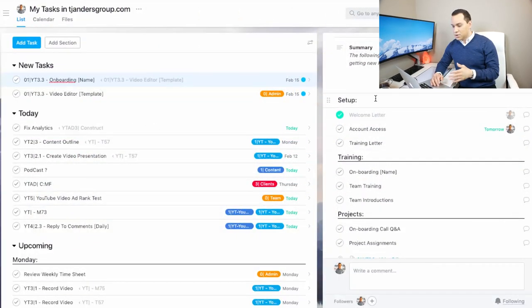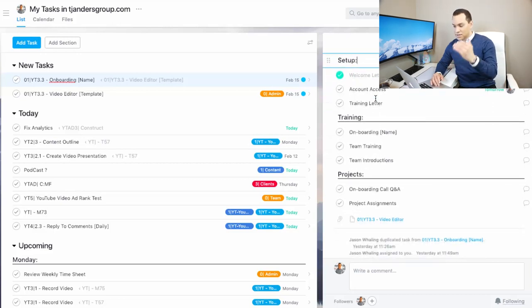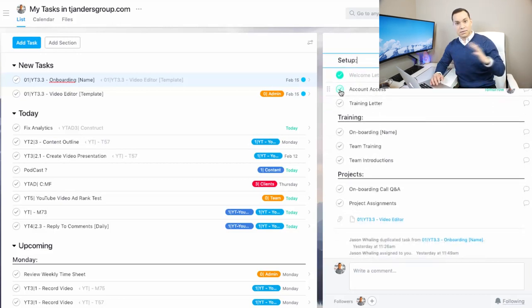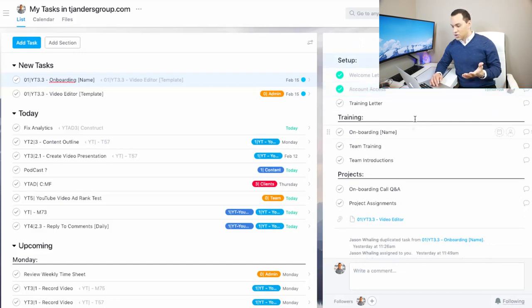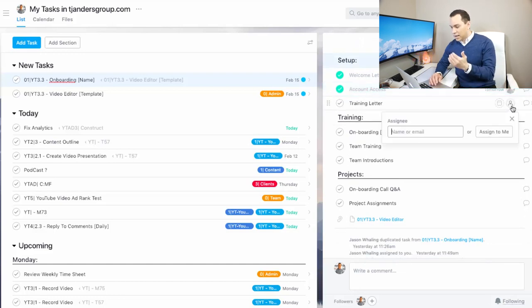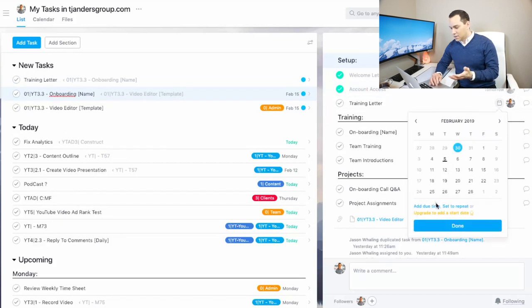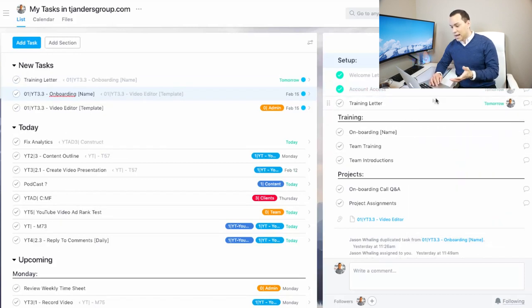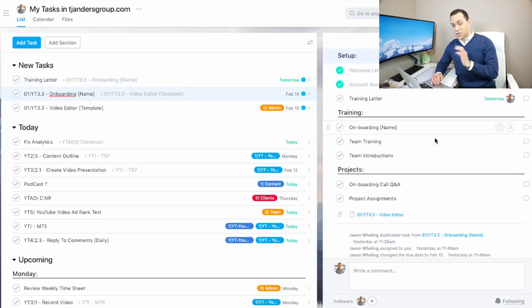And as you can see, you can actually create sections inside of your tasks. So I have set up, then account access. I did that earlier today. So I can go ahead and check that off. And then I can go ahead and assign this to myself and say, I need to send this off later today. And now you can see training letter just showed up in new tasks.